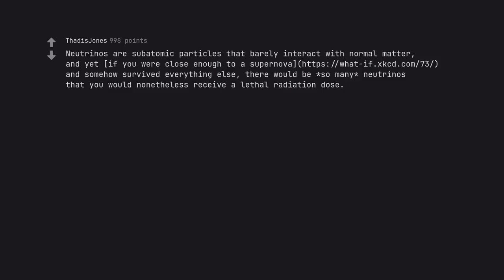Neutrinos are subatomic particles that barely interact with normal matter, and yet, if you were close enough to a supernova, and somehow survived everything else, there would be so many neutrinos that you would nonetheless receive a lethal radiation dose.